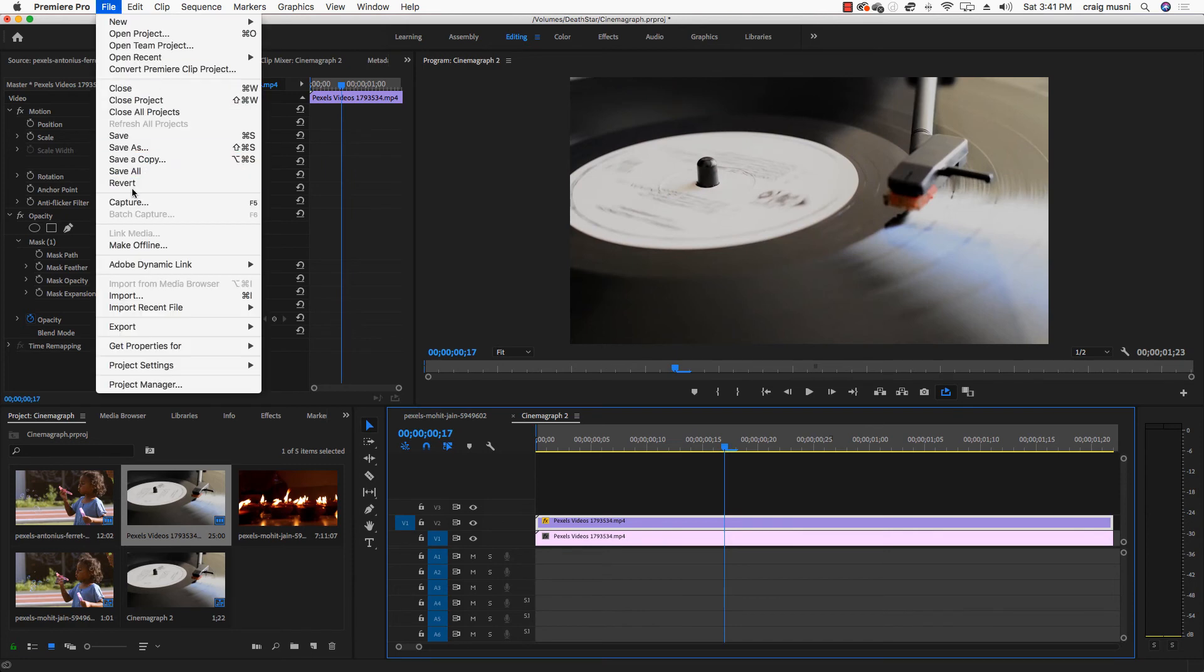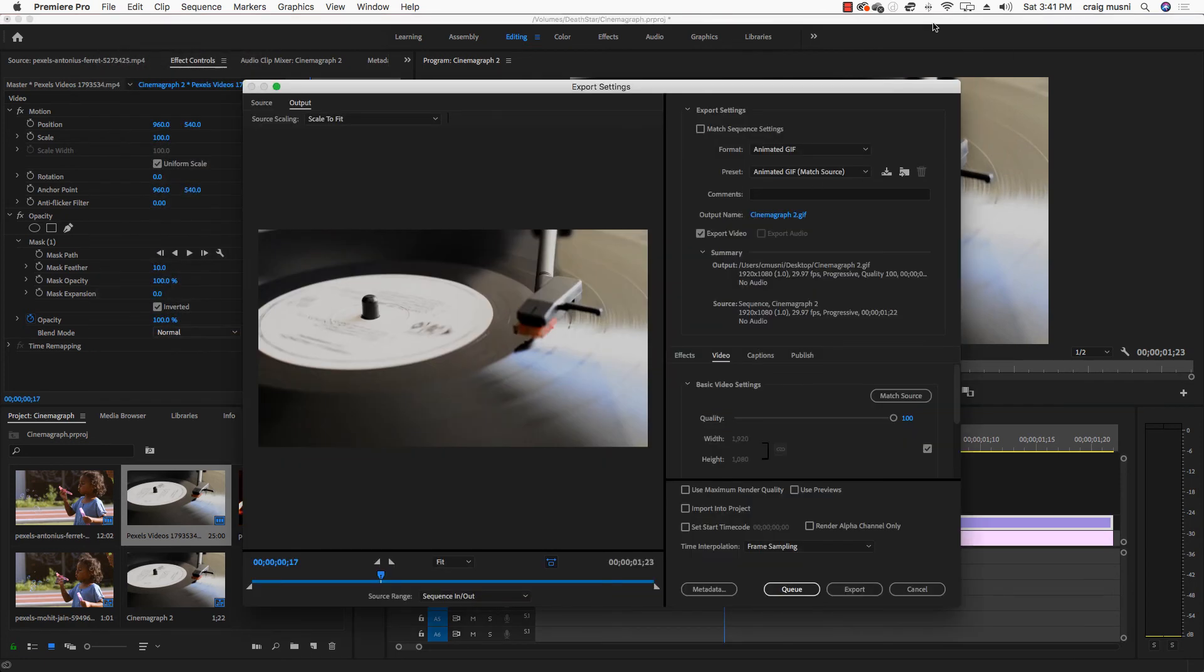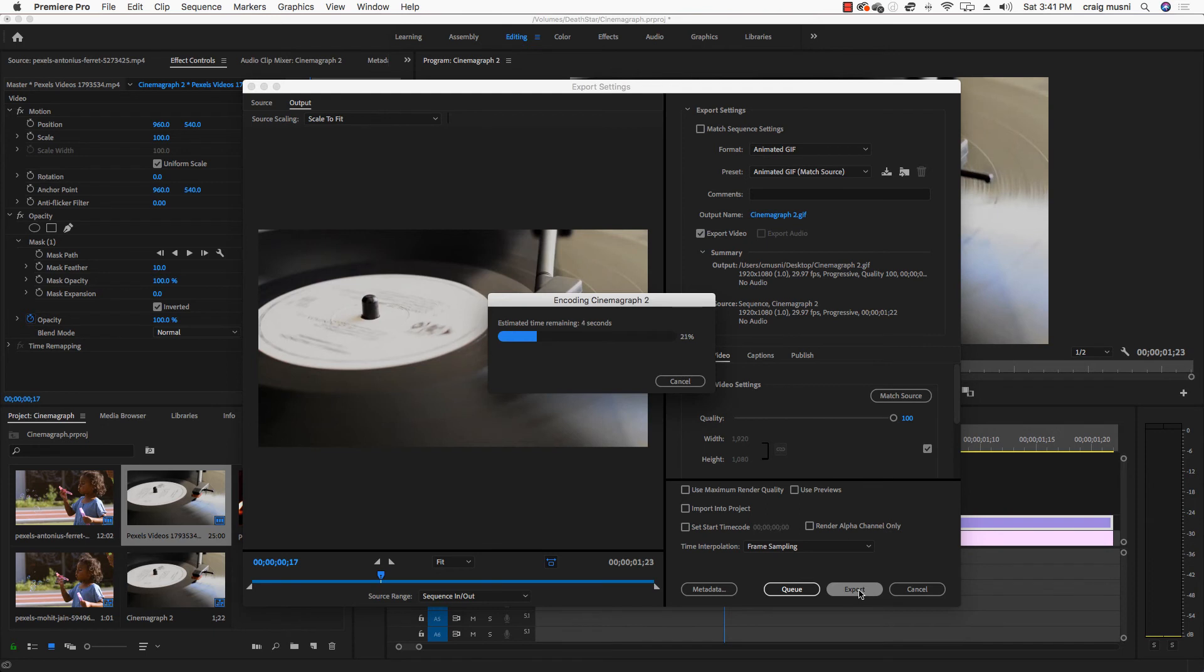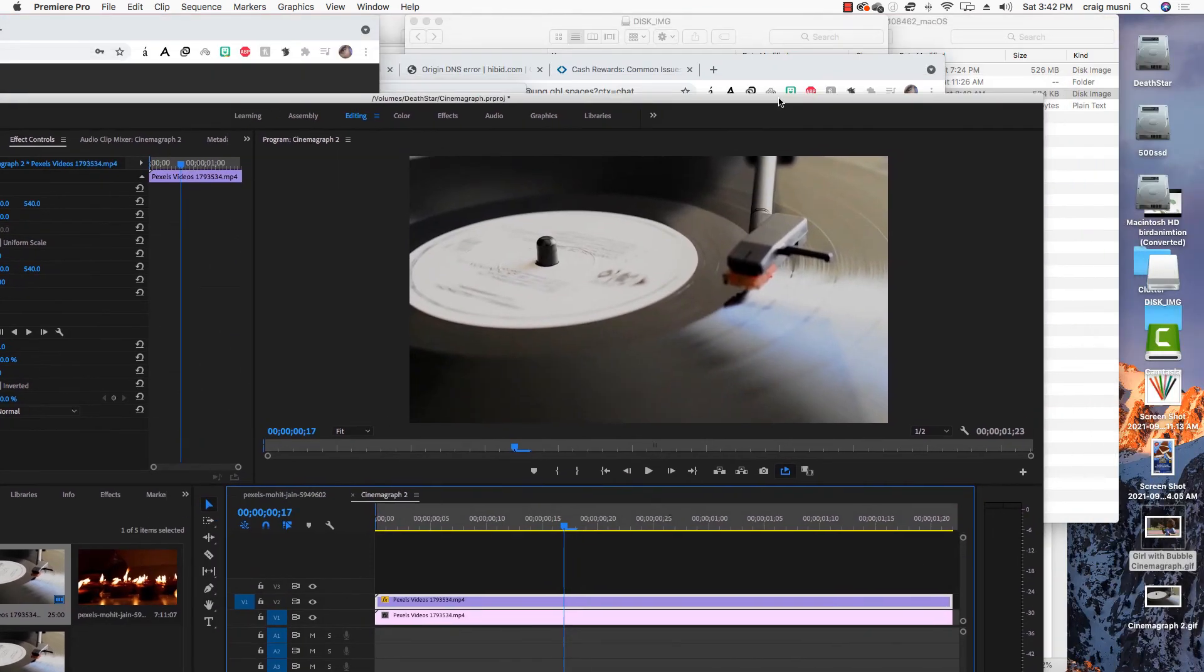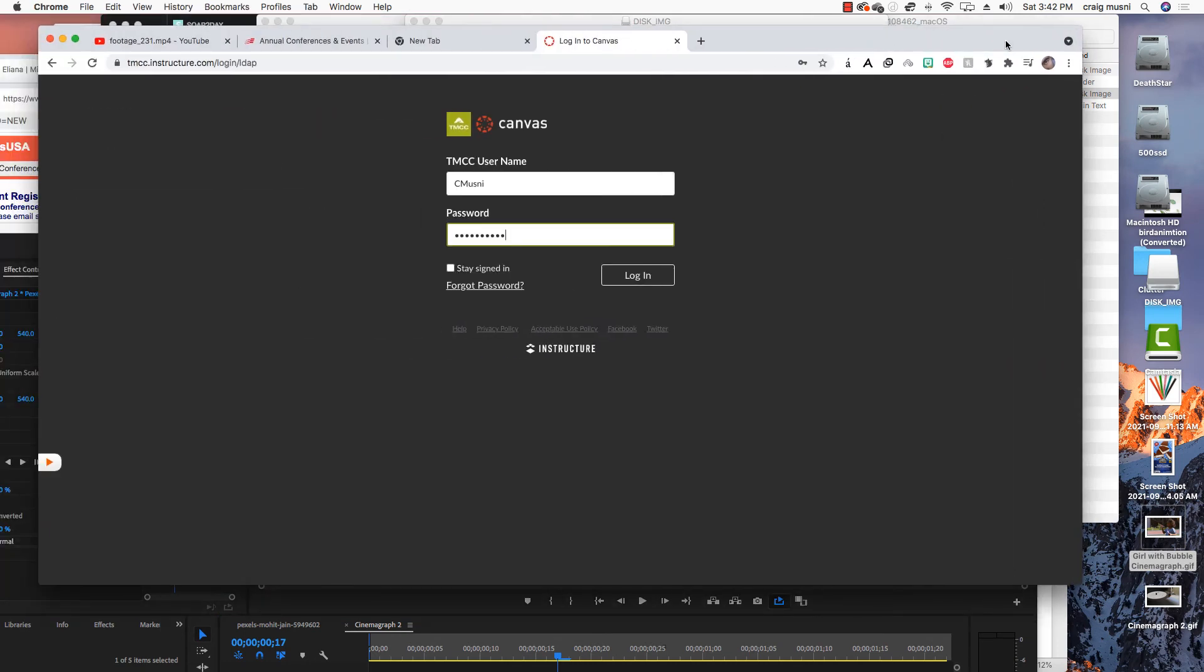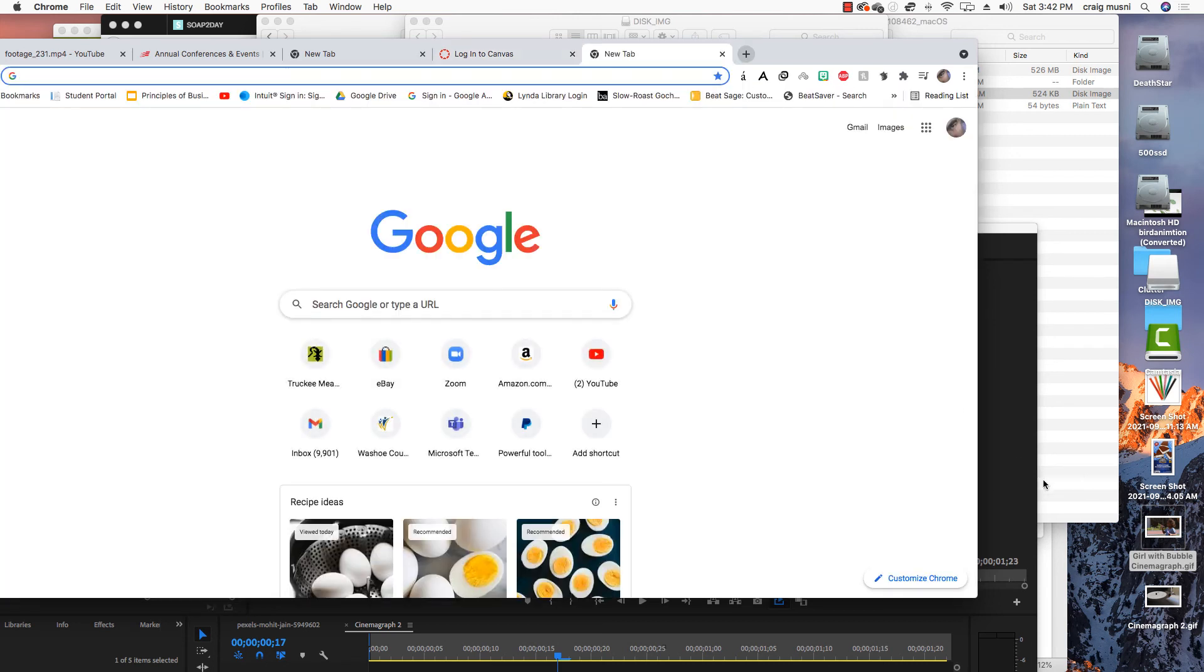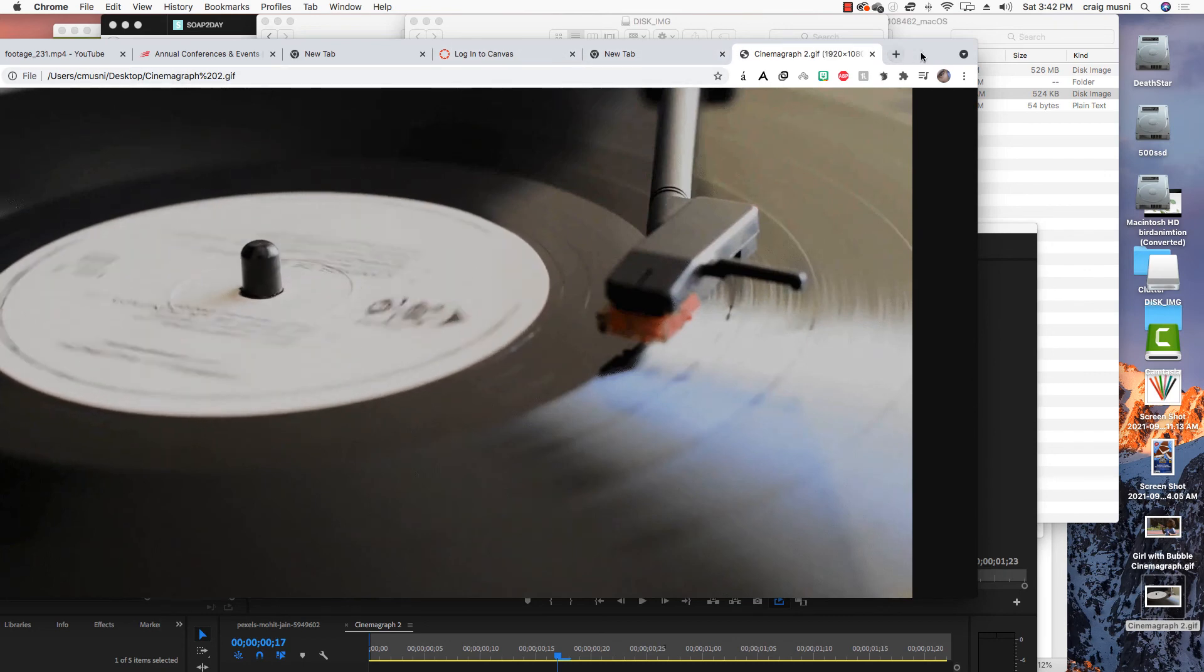So once you're happy with what you've got, you can go ahead and do a file to export media. Now my options that I used before are going to show up animated GIF. And then cinemagraph 2 GIF, and then export. And if you remember, the way to check that to make sure that it actually works is to open up a browser window and then drag your animated GIF file into your browser window. So I'll open that up as a new browser, slide our cinemagraph in and voila.